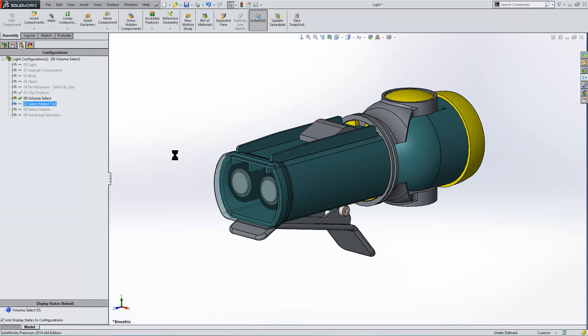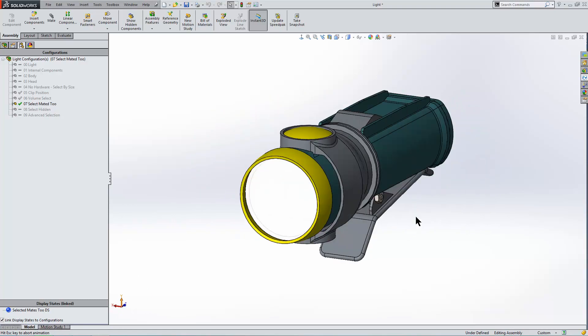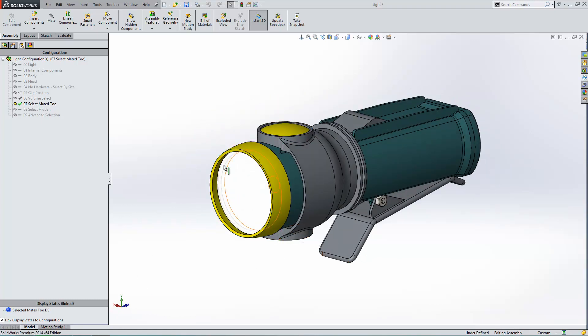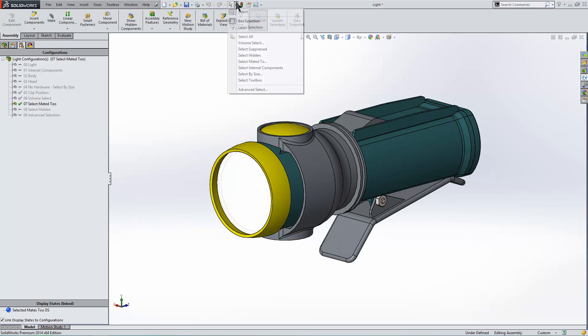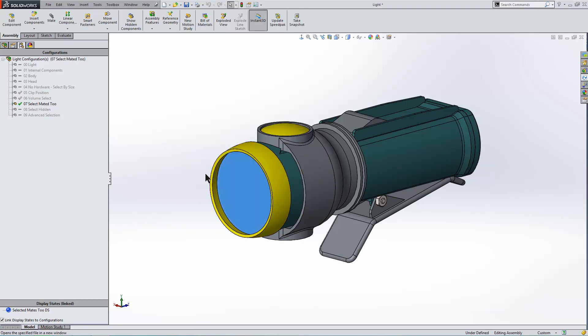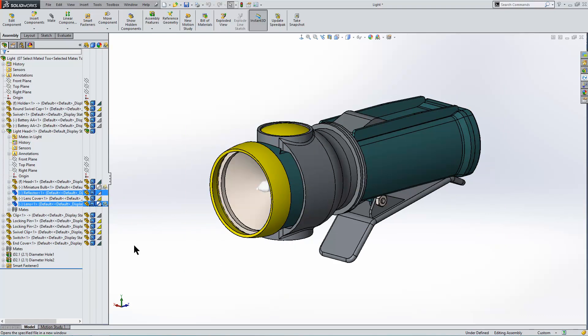The next configuration is select mated 2. Now I want the components that are mated to this rim here selected. So we can use our selection tool, select mated 2. By selecting that component, it highlights the components that are mated to it. We can see the lens is one of them and I just want to hide that one. There you go.